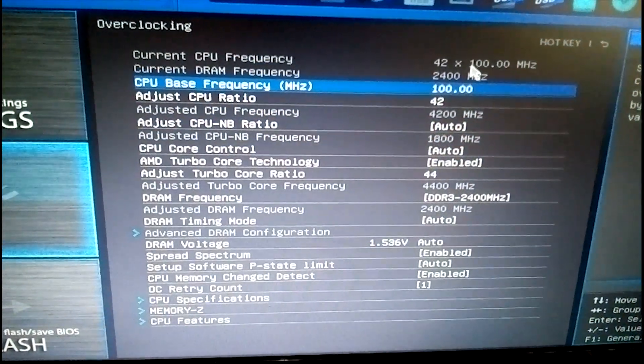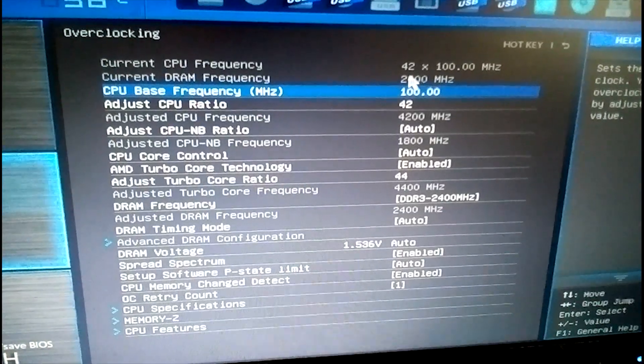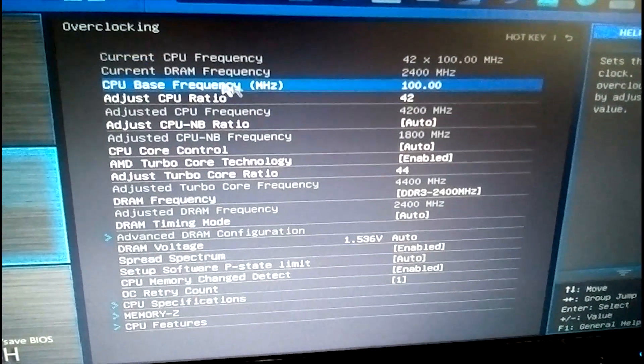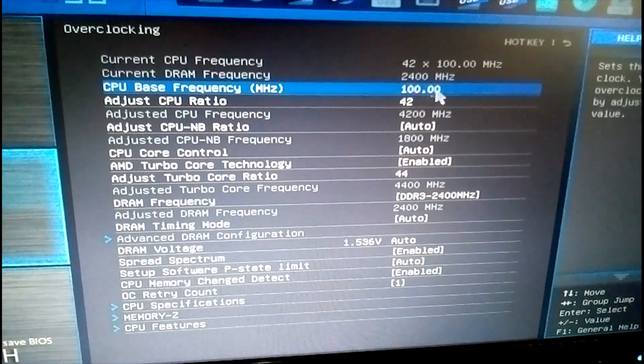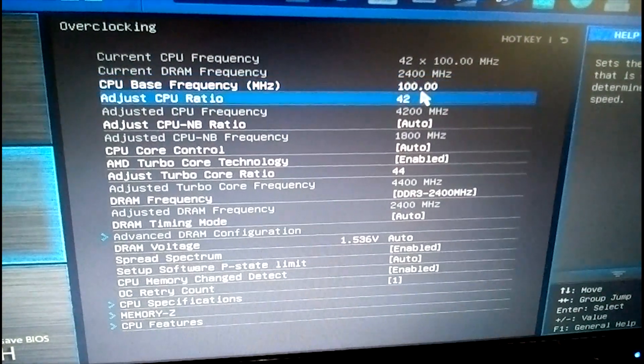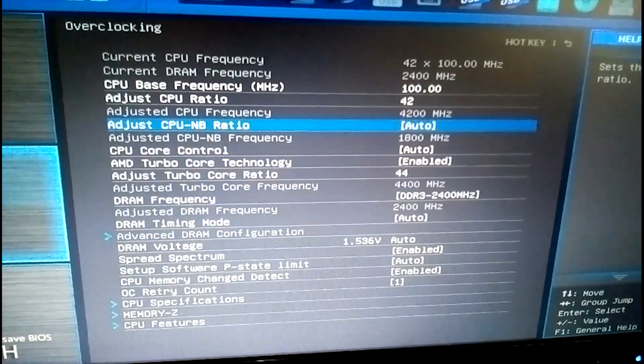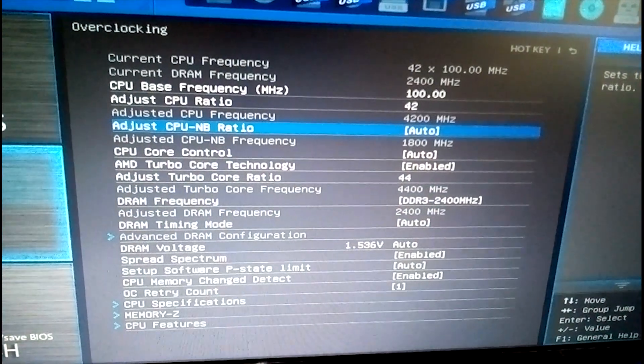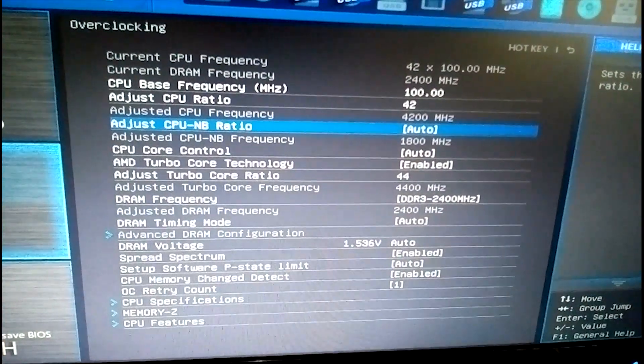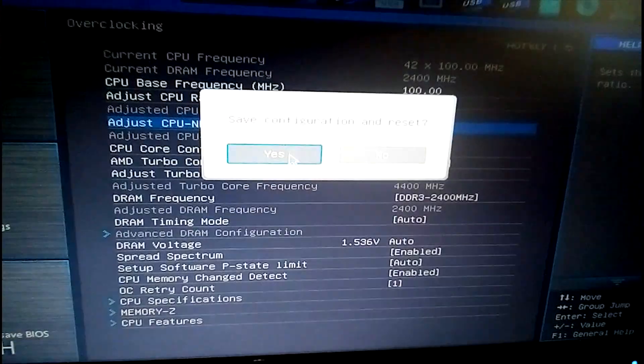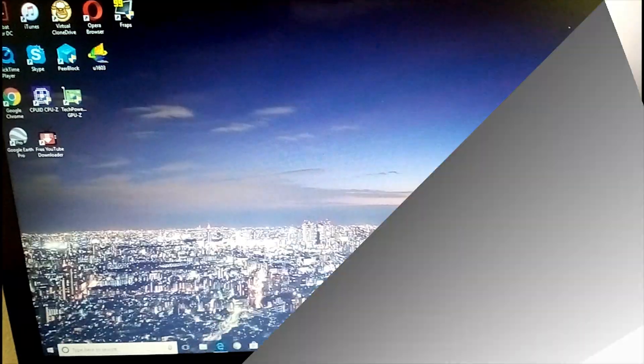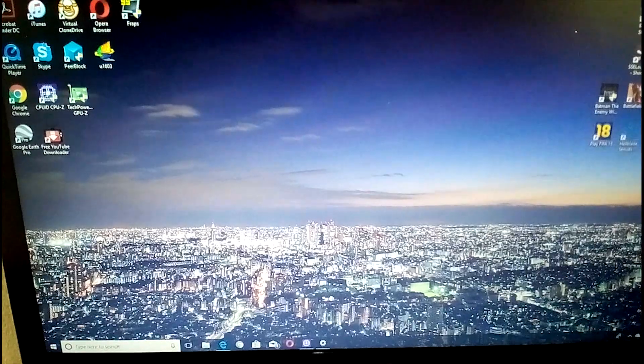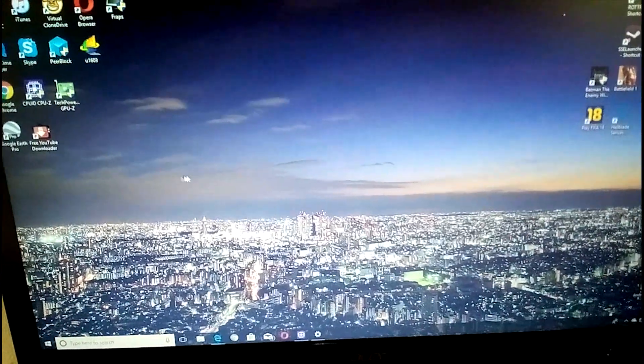So there we are. Running at 4.2 gigs. The memory is also running at 2,400 megs. So let's move into the system itself and check to see if it's reflecting there as well. The computer is up and running.